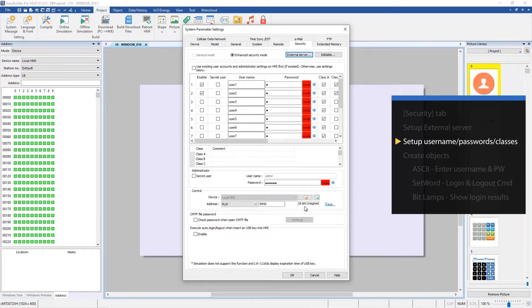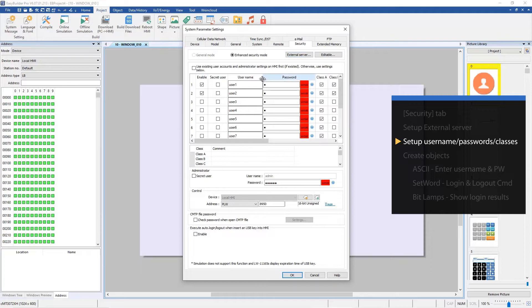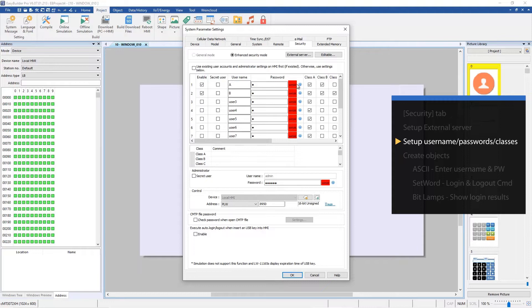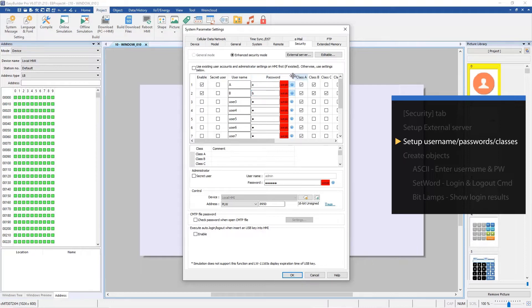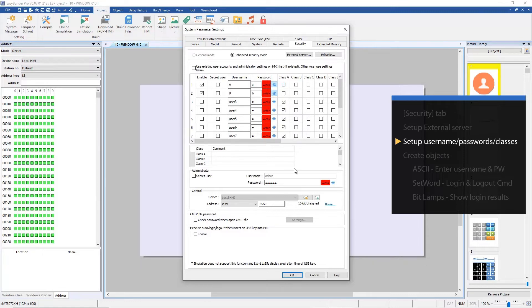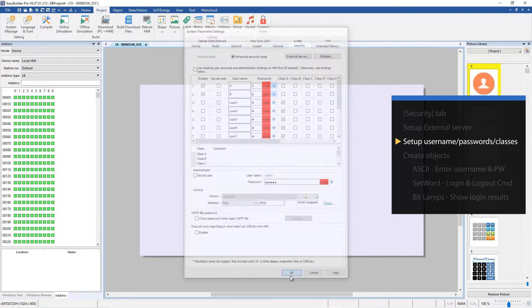Now change the user name and password for easier identification. First user's name is capital A, and the second user's name is capital B. The passwords are lowercase a and B. Let's not select any class for user A and B, so they can't access any class. Okay, the settings are all done.